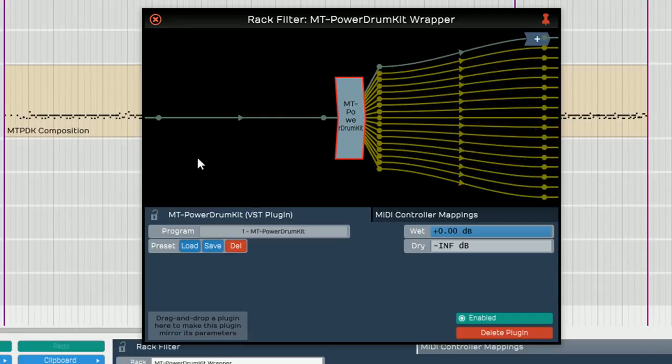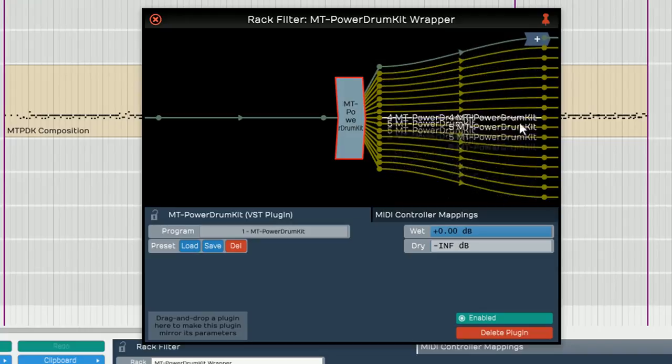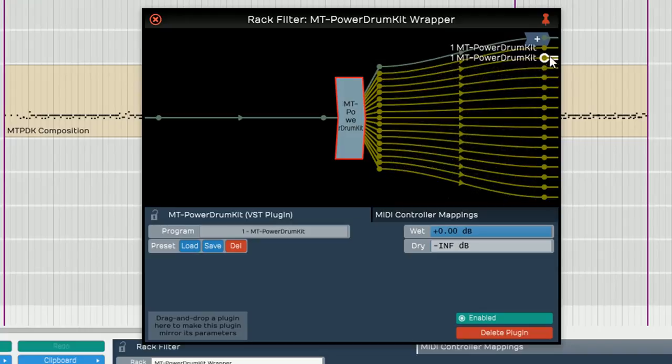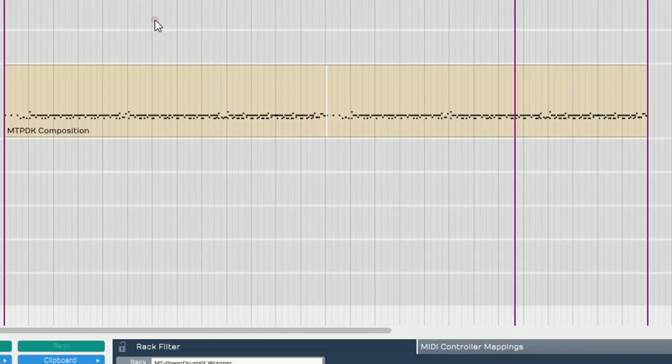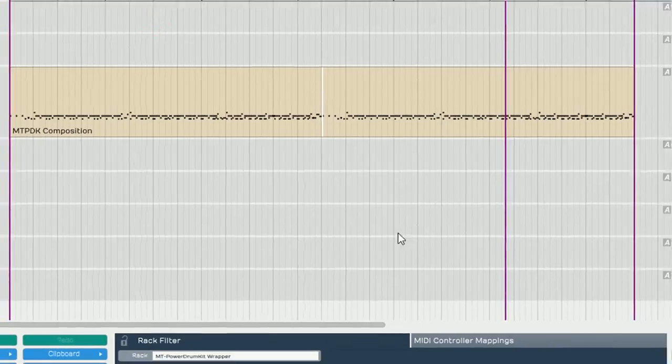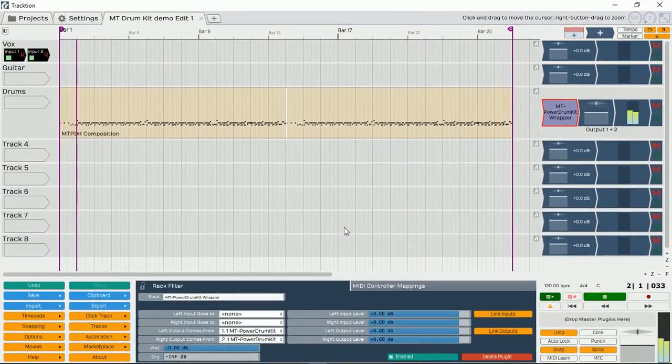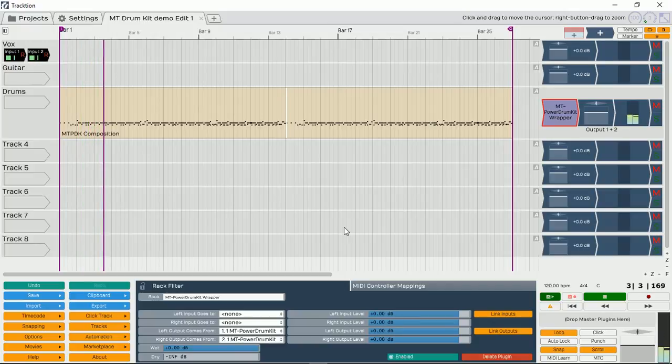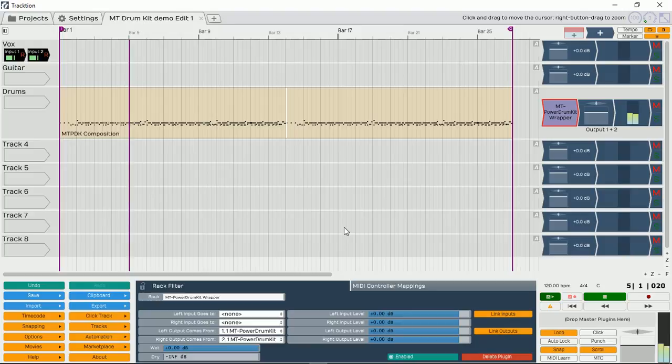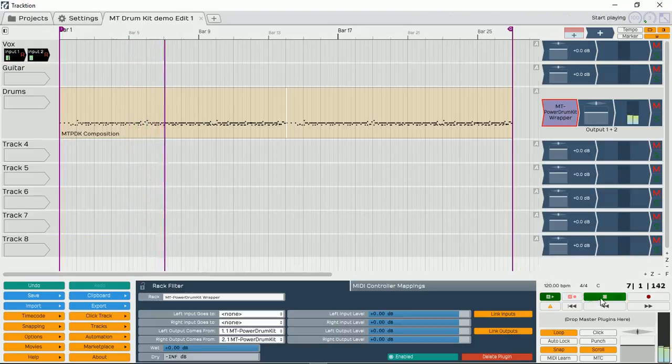So now, any MIDI coming in into our drum kit, audio outputs are sent to completely different channels as we have assigned it in our MT Power Drum Kit VST. Did I confuse you yet? Not to worry. You'll see what I mean. So let's close that. Let's play it again. We haven't assigned Output 2 and Output 3 to any tracks yet, so we are still hearing Output 1 stereo.